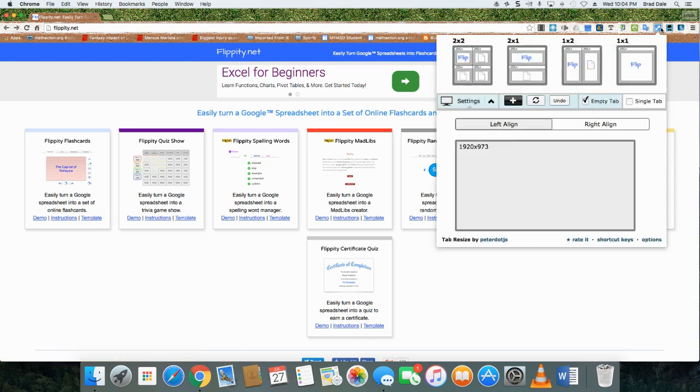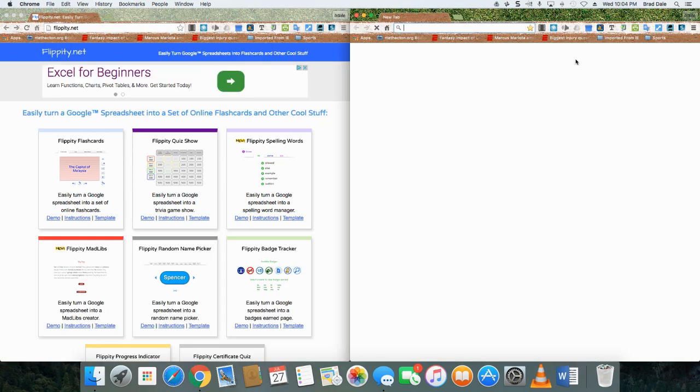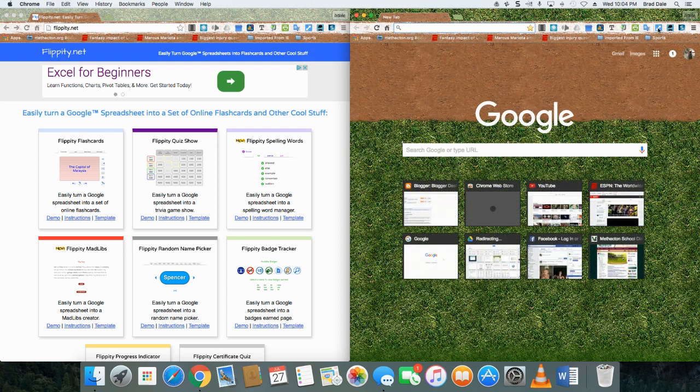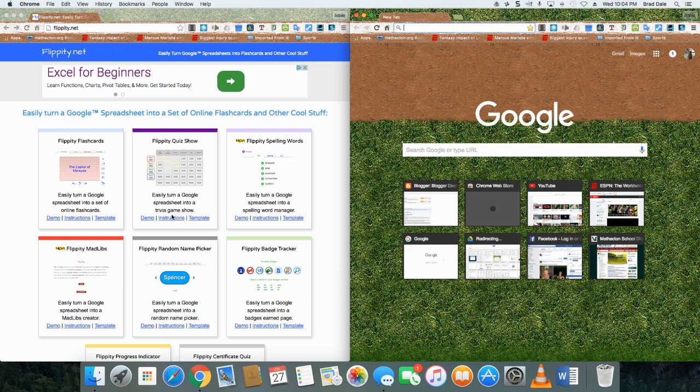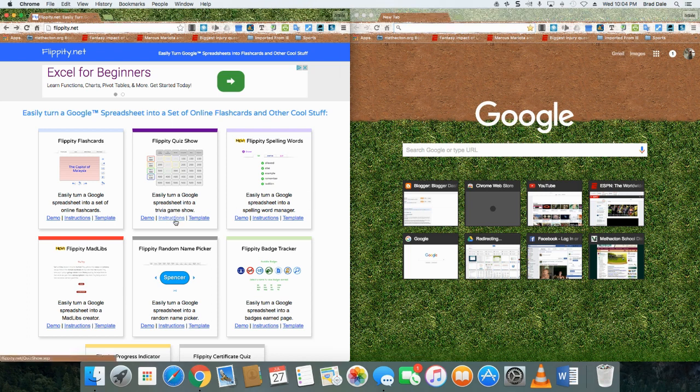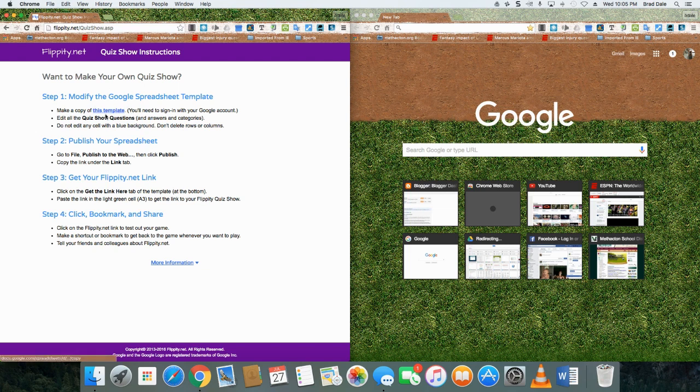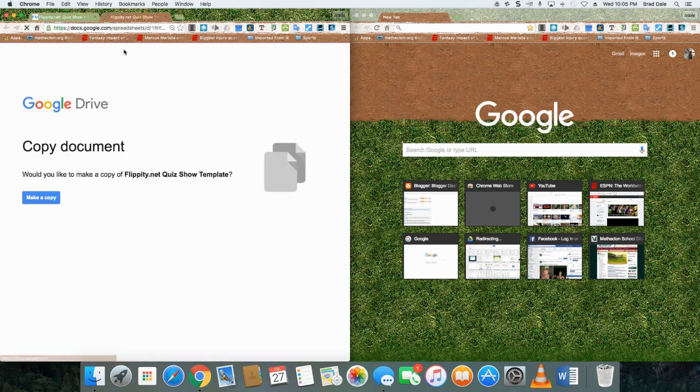I'm going to use a nice feature in Google called Tab Resize. It's an extension, and what I'm going to do is be able to show you two things at once. So when I click on instructions, what will happen is you're going to need to click on make a copy of this template.